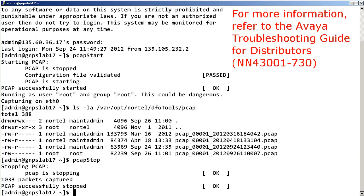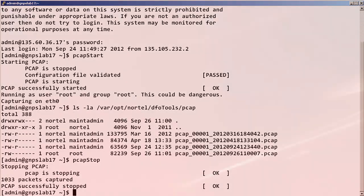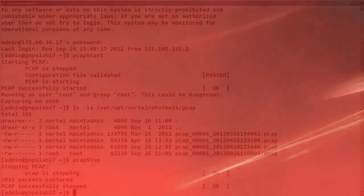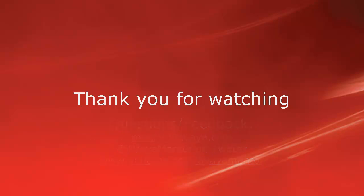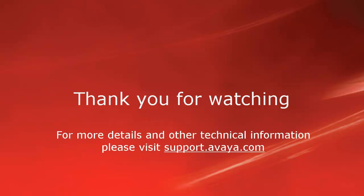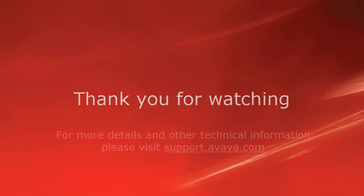For more information about other tools for Linux, please refer to the Avaya Troubleshooting Guide for Distributors. Thank you for your time today. We welcome comments, questions, and feedback at mentor@avaya.com or on Twitter at Avaya Mentor. For more details or related information, please visit support.avaya.com. Thank you for choosing Avaya.